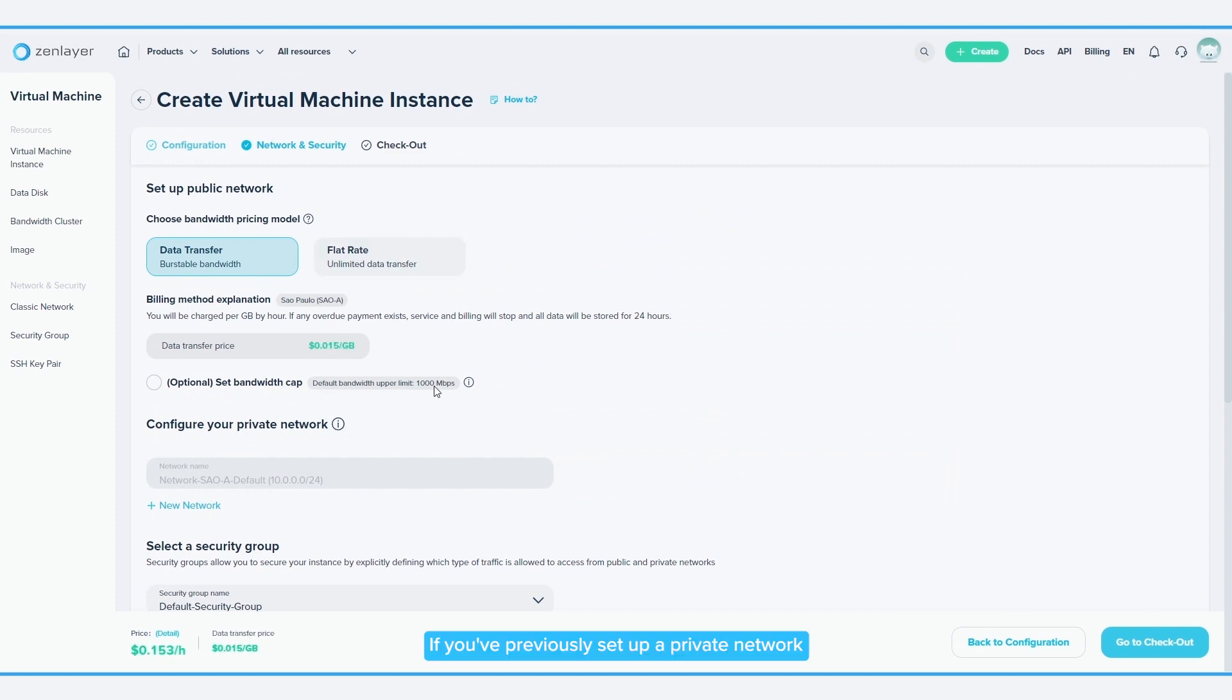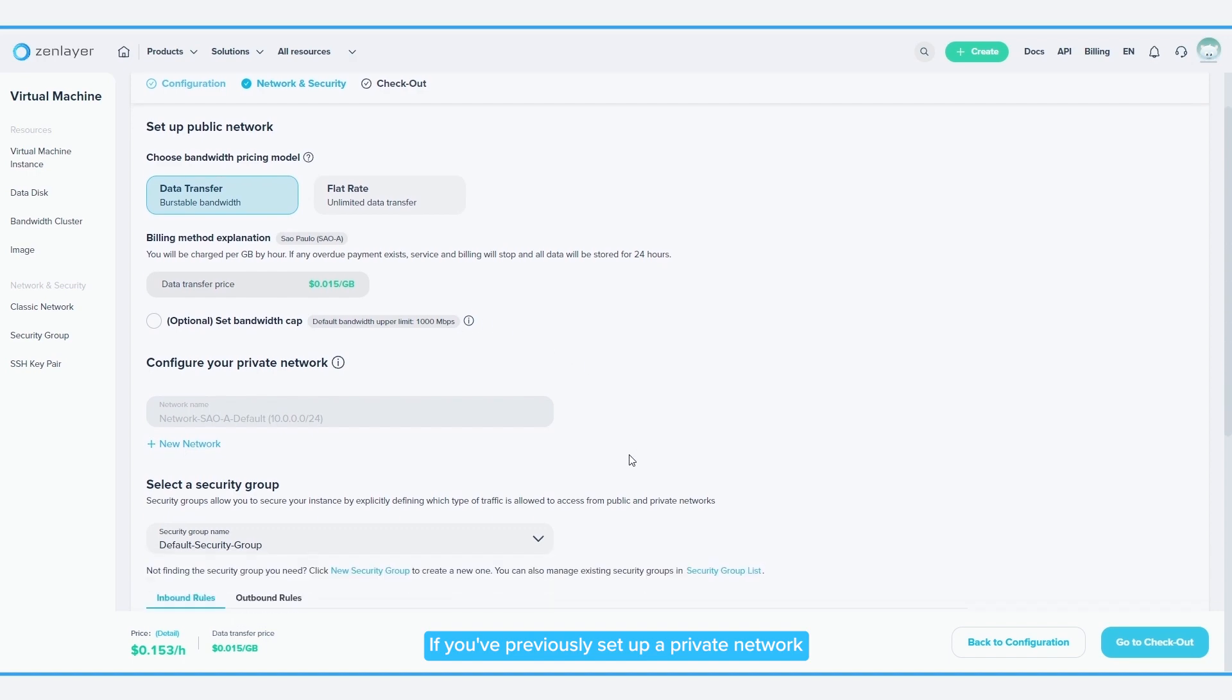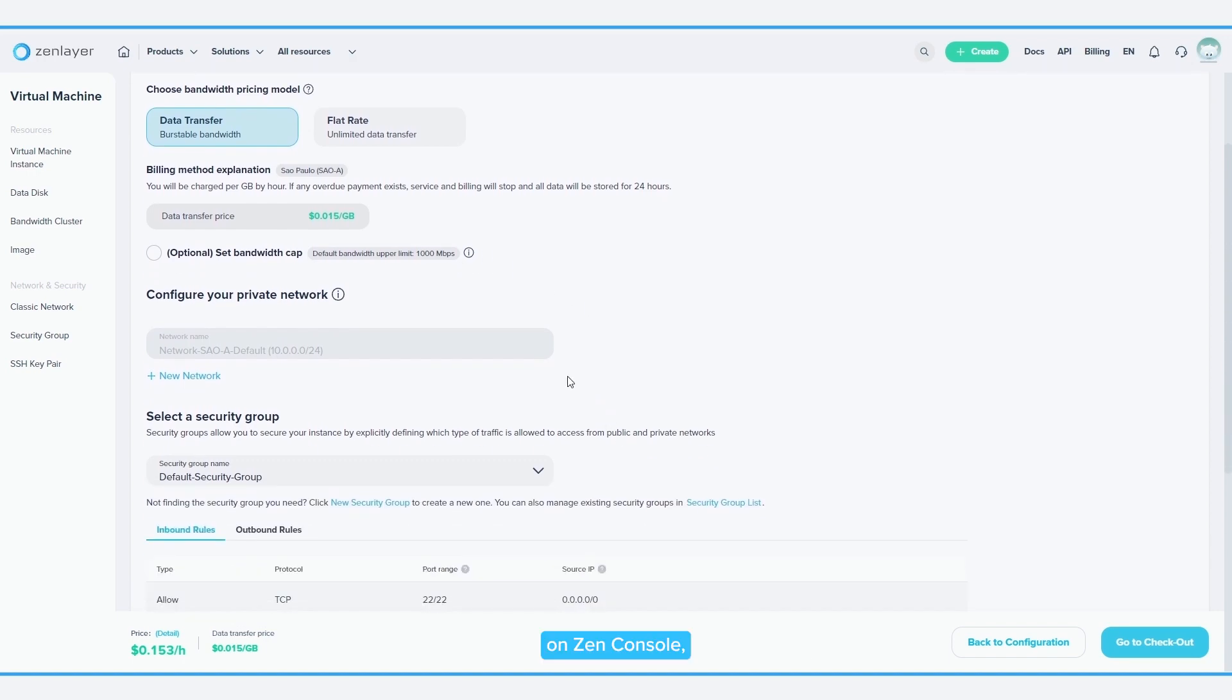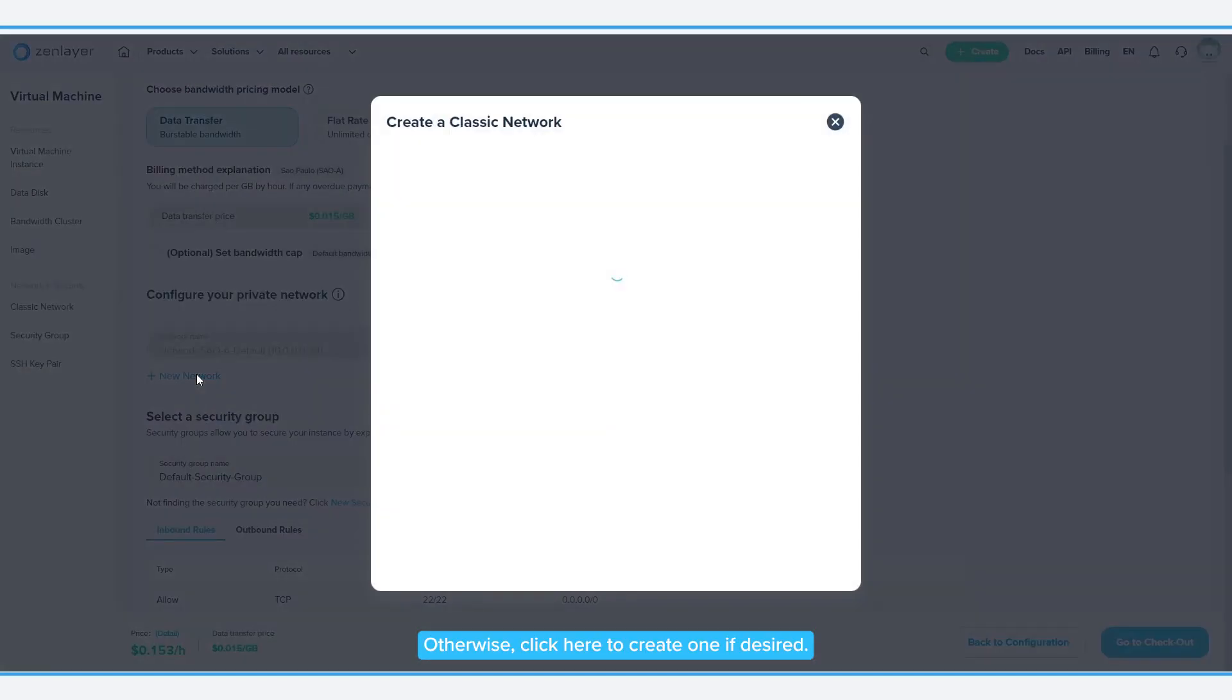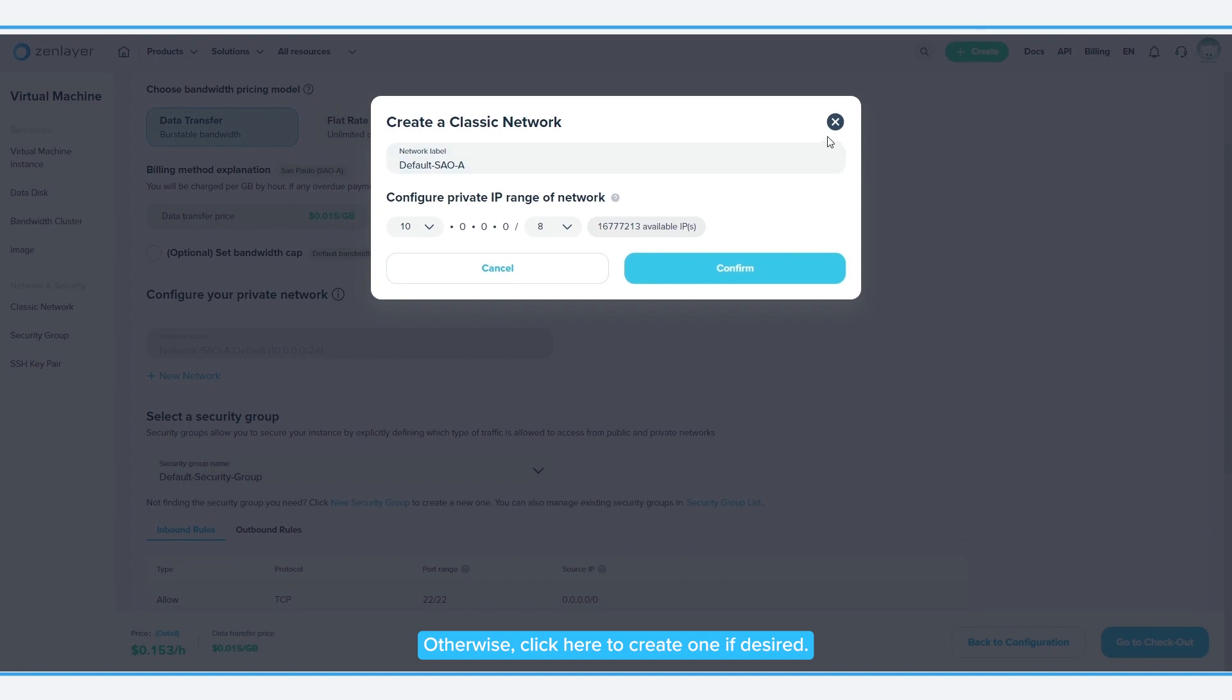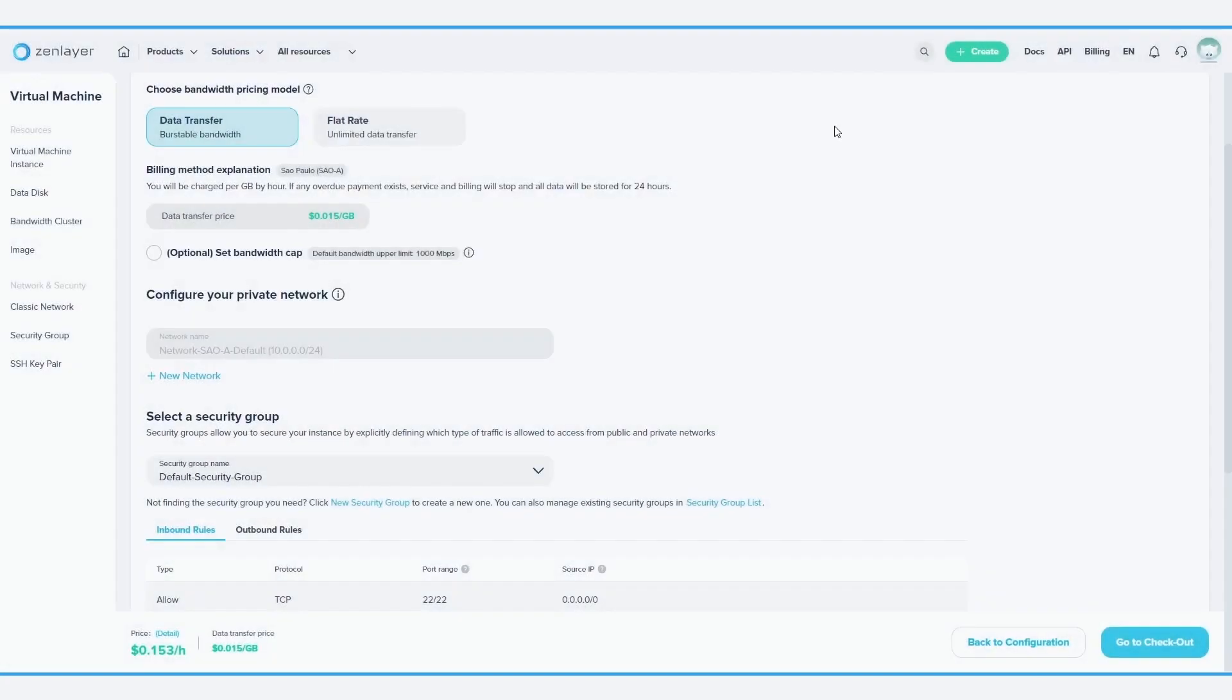If you've previously set up a private network on ZenConsole, you can connect it here. Otherwise, click here to create one if desired.